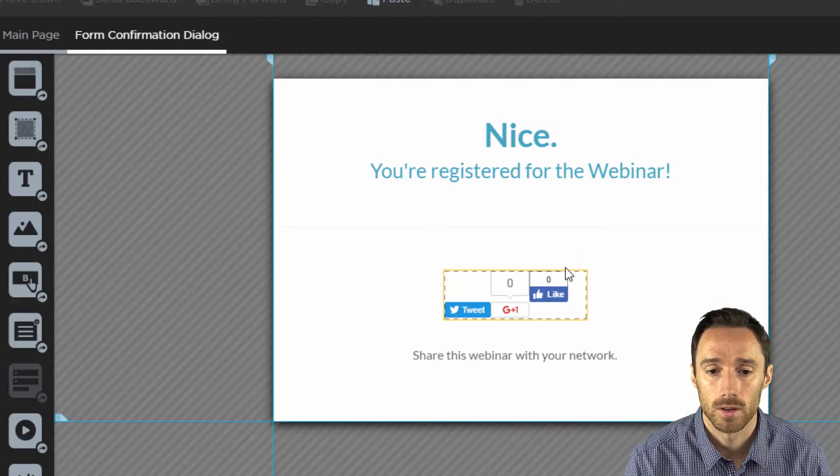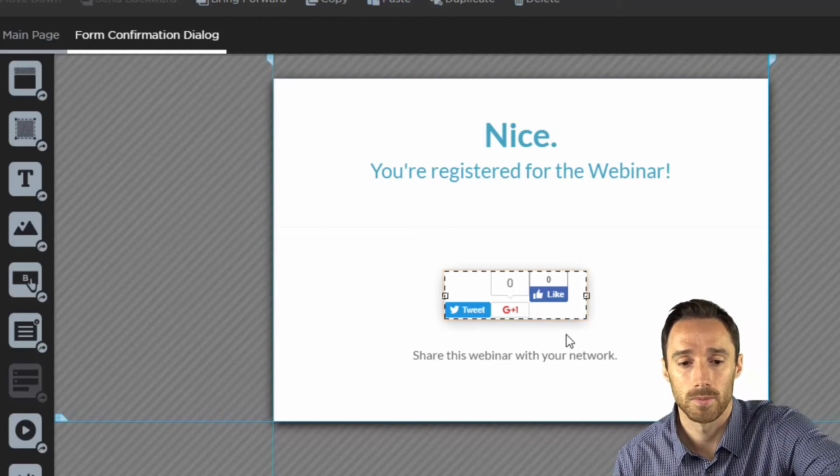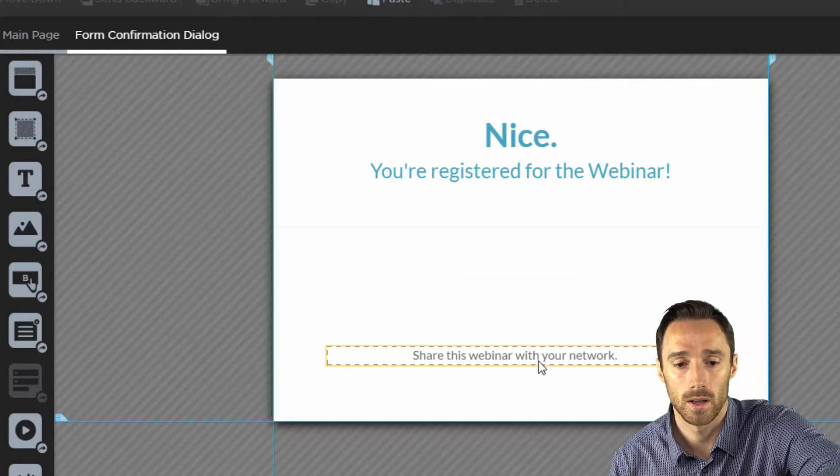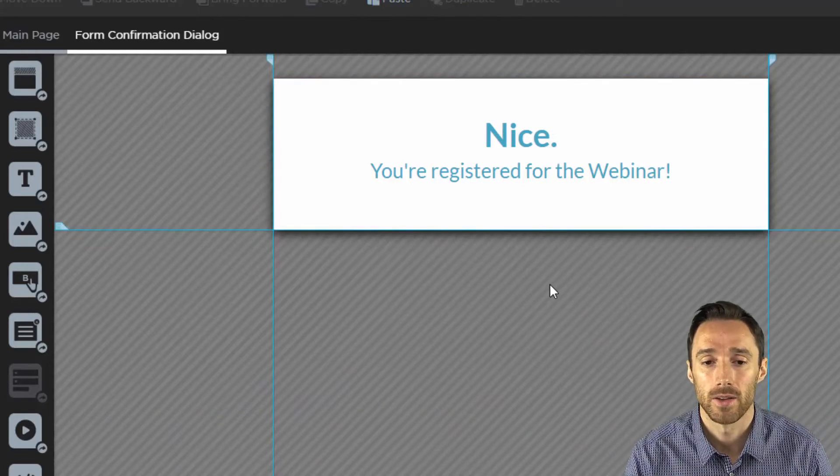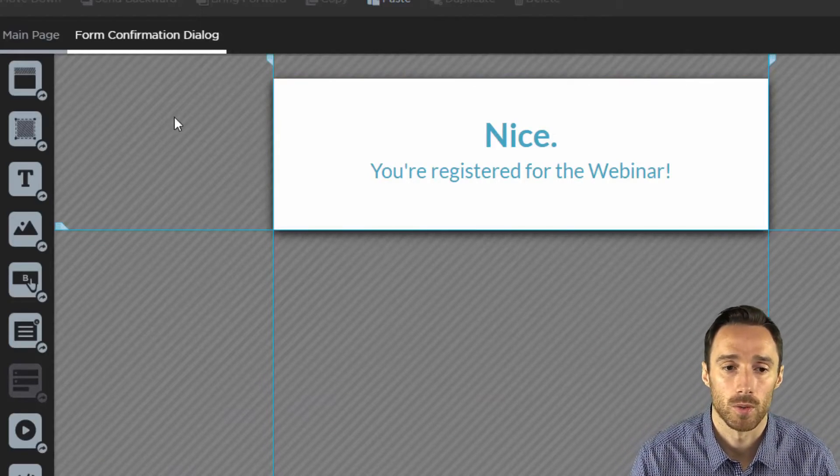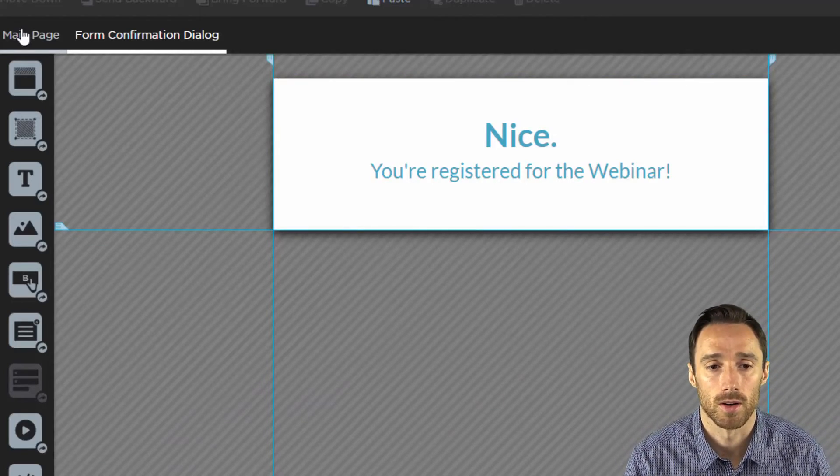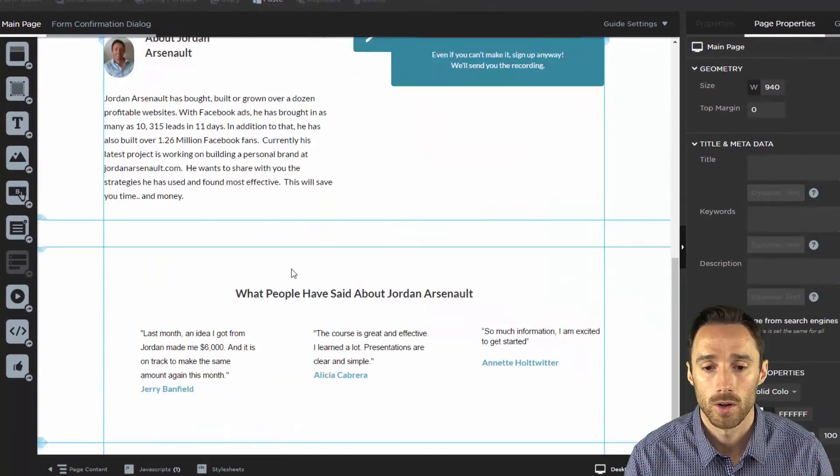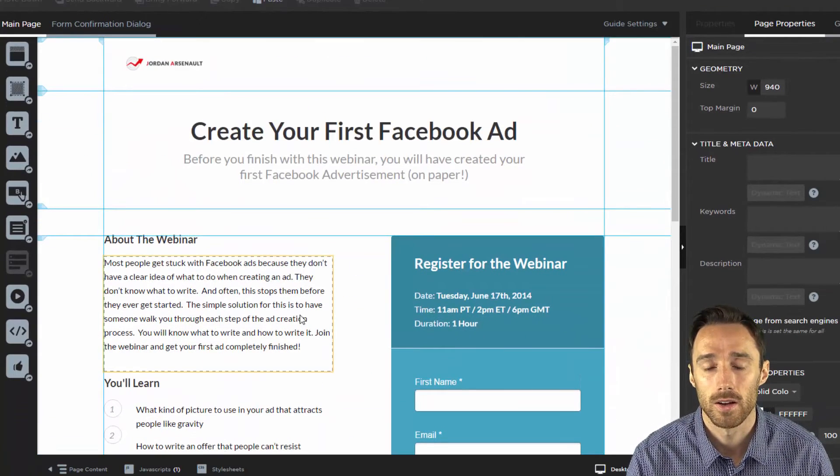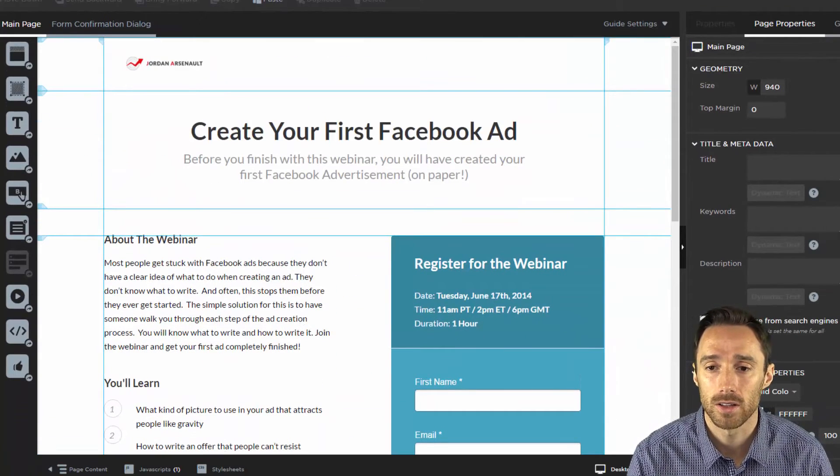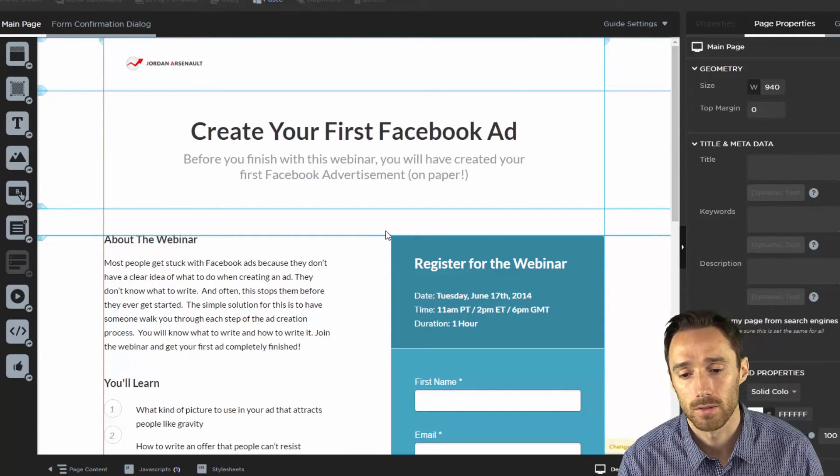Save code and I'm going to remove this stuff. So now this will just say nice you've registered for the webinar for the form confirmation dialogue. So that is now tracking Facebook ads on this page and it's tracking the conversions.